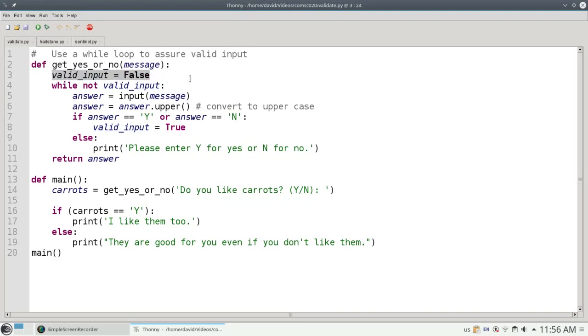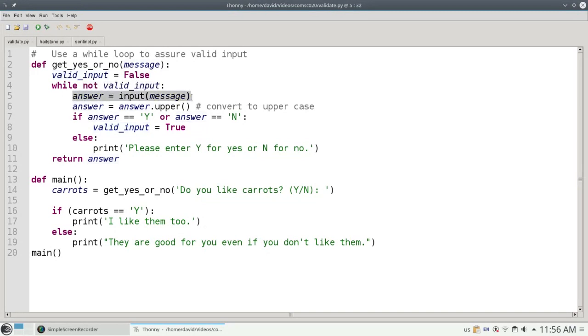It starts by setting the valid input to false. Before you ask for input, you don't have valid input yet. As long as you don't have valid input, the program will put up the message and get your input and convert it to uppercase.